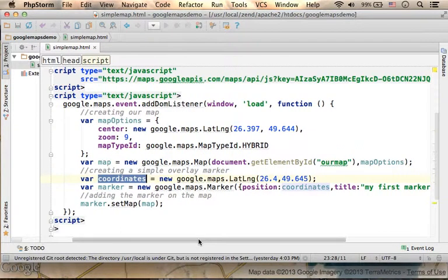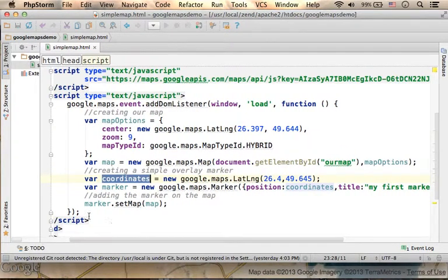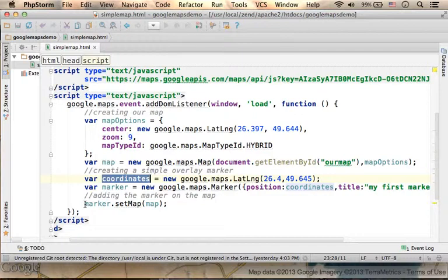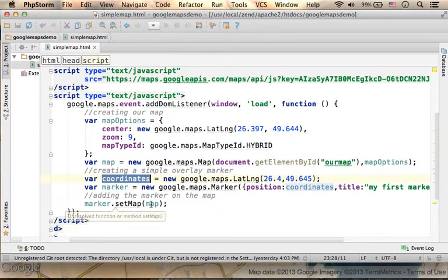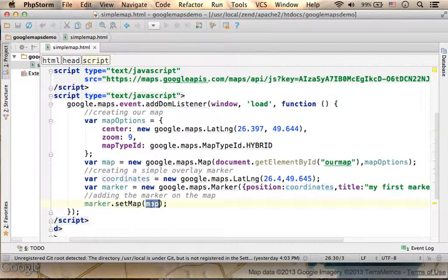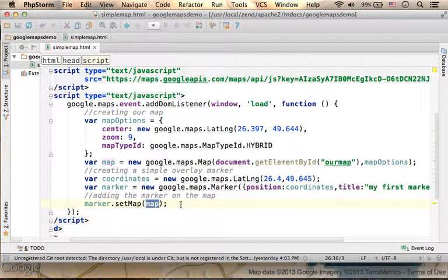Then, the last thing you need to do is invoke the SetMap function on the Marker object, passing over the reference for the object that represents the map.